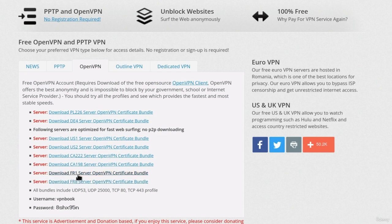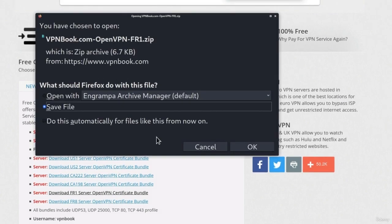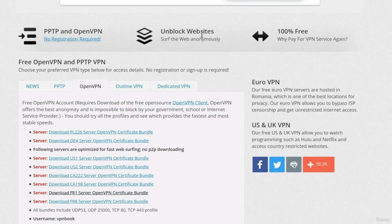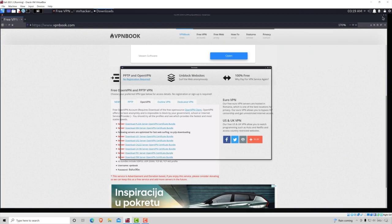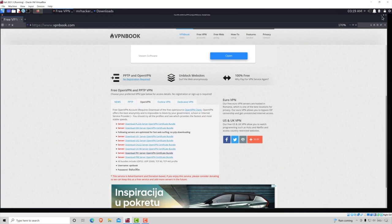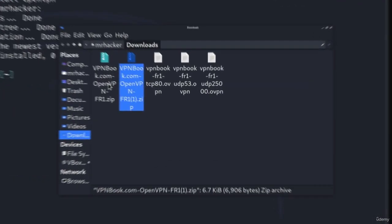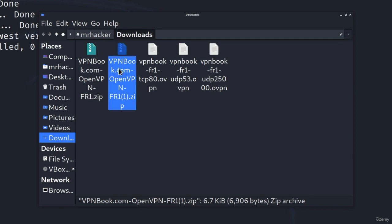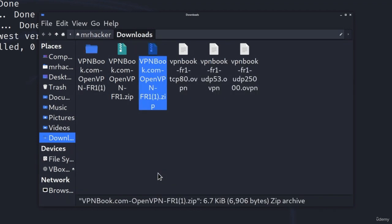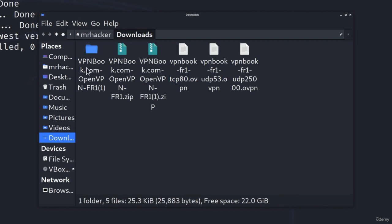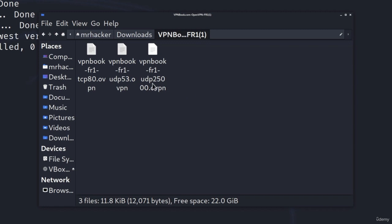I'm personally going to go with this one and save the file. Click OK. Don't close this page — you can minimize it. Open the downloads folder and you'll notice the VPN file is there. Right click on it and select 'Extract Here'. Once it extracts, it will create a folder which, when opened, contains the OVPN file types.